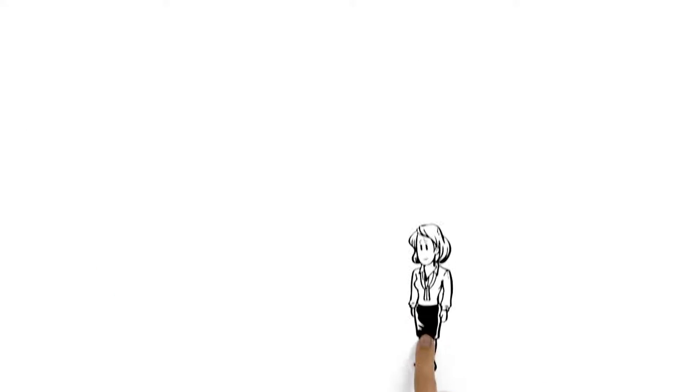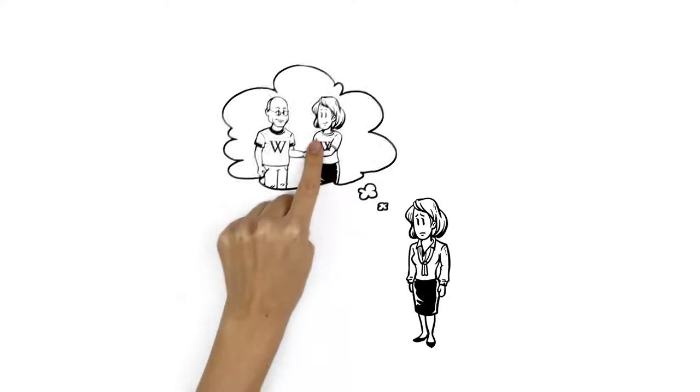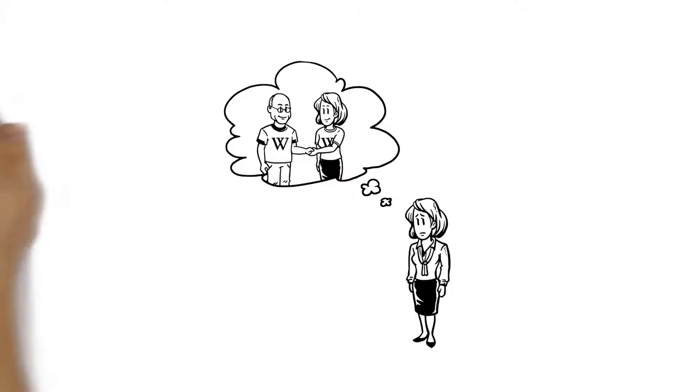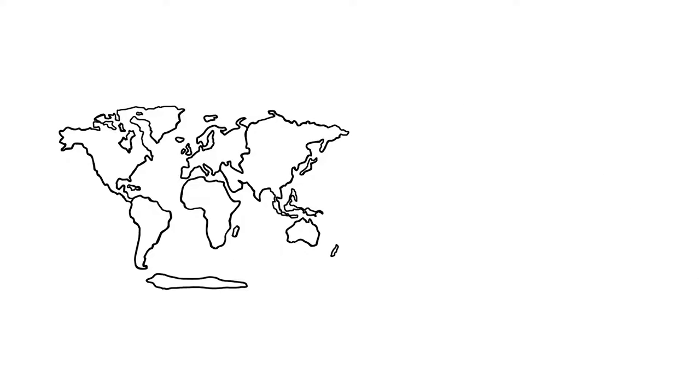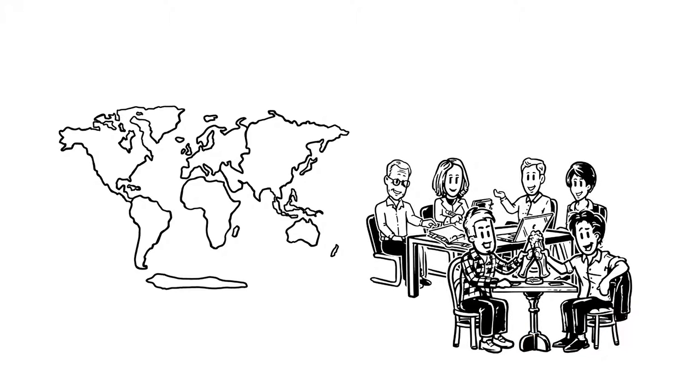But Veronica isn't satisfied yet. She also wants to discuss things offline. In most countries, she can participate in regular Wikipedia meetups and editorial meetings.